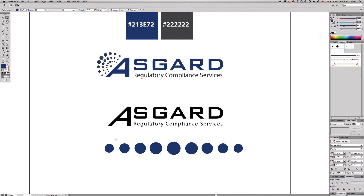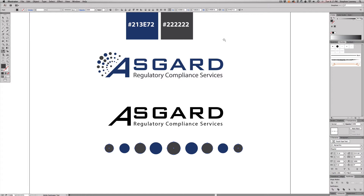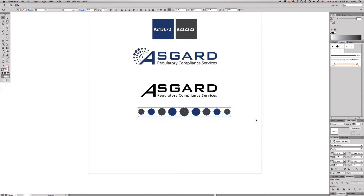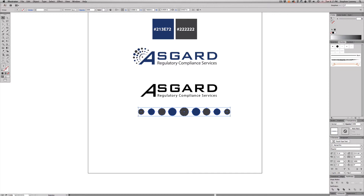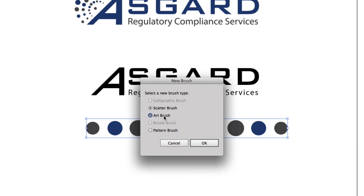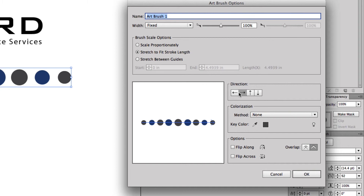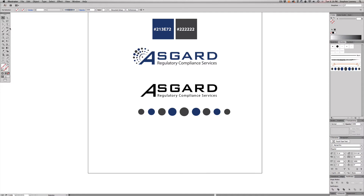Select all the circles and fill them all with one color. Then starting with the first one, hold Shift and select every other circle, use the Eyedropper to pick the gray color from your swatches. Select the entire group and hit Command+G. Open the Brushes palette under Window > Brushes, drag the entire grouped object into Brushes, and choose New Art Brush. Make sure the direction is left to right, that everything scales proportionately, and hit OK.